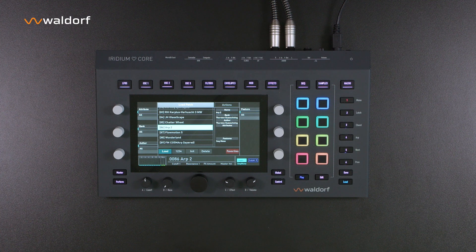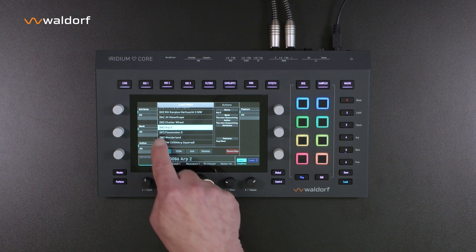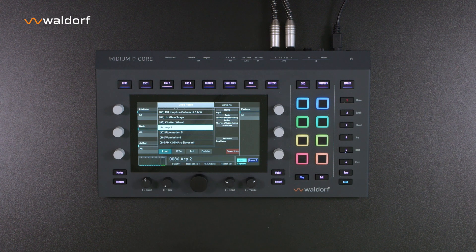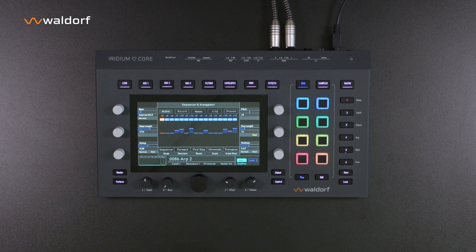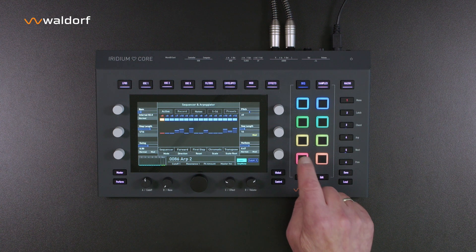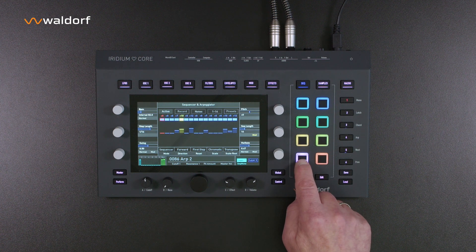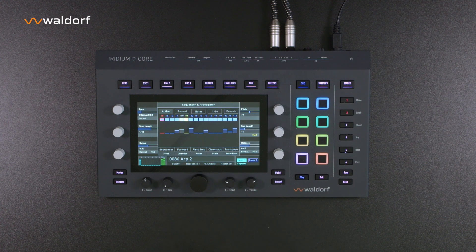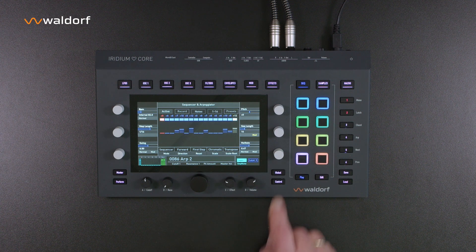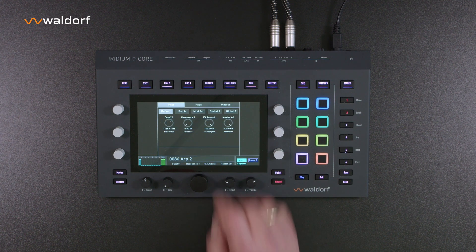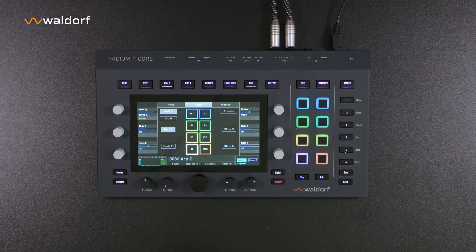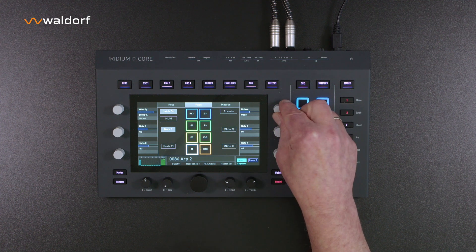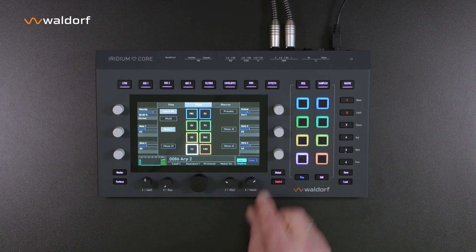Let's take patch 86, ARP2, as an example. Because a sequence has been programmed into the patch, it can be started using the pad buttons. Press the latch button to hold the note. The control button takes you to the pad settings, where you can change the octave position of the pads, among various other things.